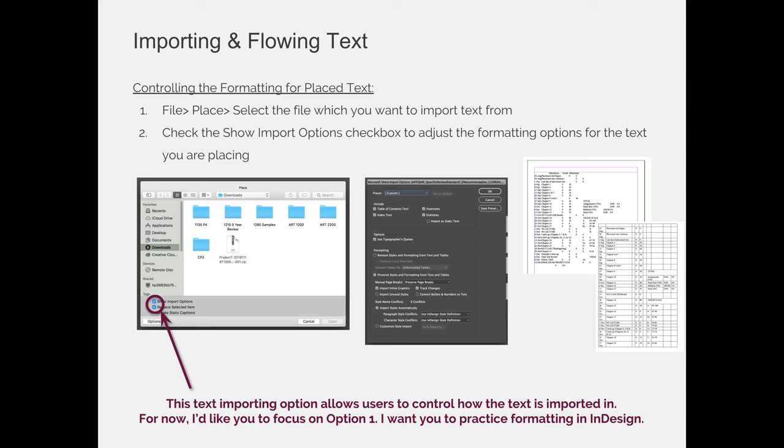You have more options than that, too. If the person that gave you the file did a really good job of formatting things in their Microsoft Word file, and they've used footnotes and endnotes and styles and things like that, you can choose as much of that to come into your InDesign project as you want.